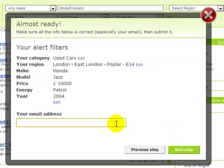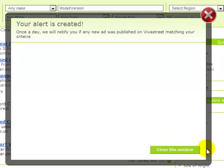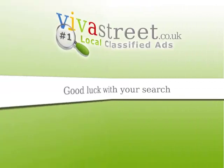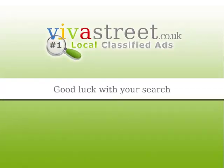In the final step, you can review your search criteria and edit them as you wish. Once you are happy with your alert settings, enter the email address to which you wish to receive your alerts. Now click Next Step to continue and you're done. You will receive your email alerts once a day when VivaStreet finds new ads matching your previously saved search criteria. Good luck with your search!